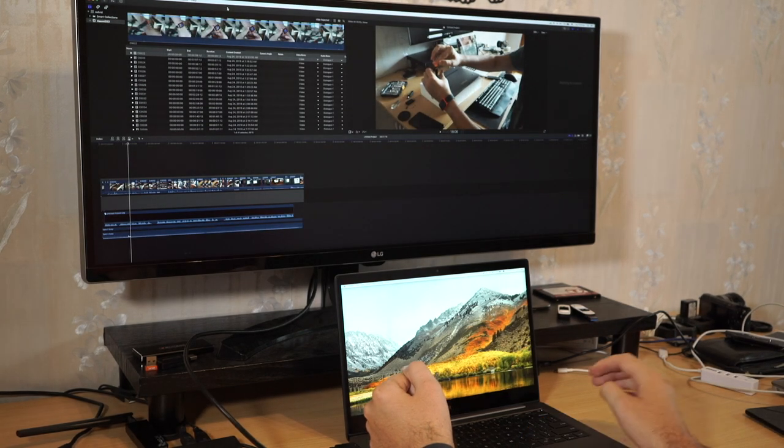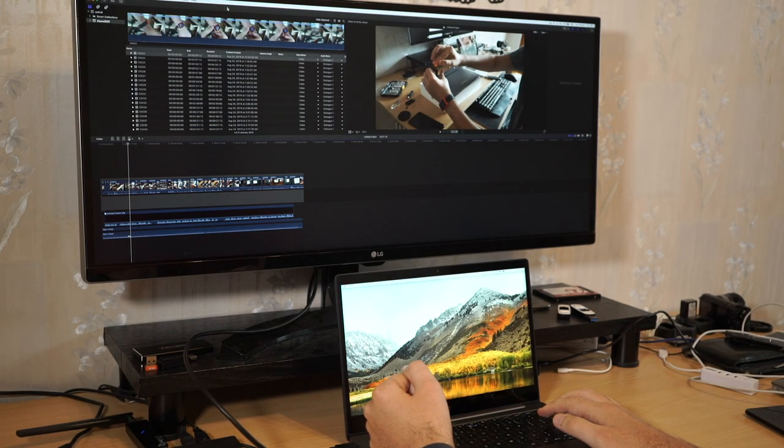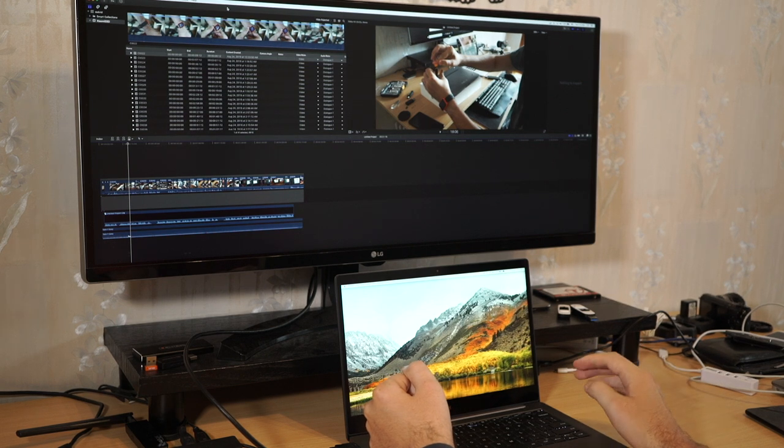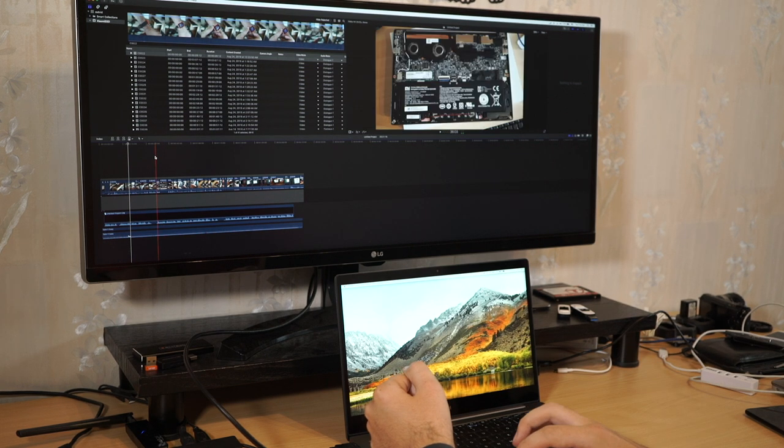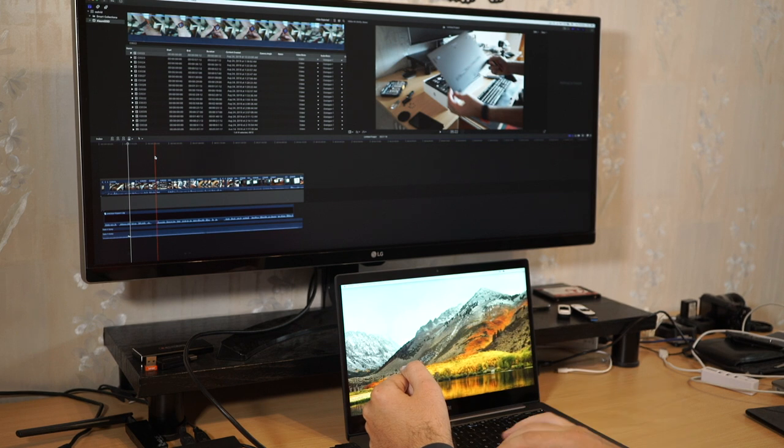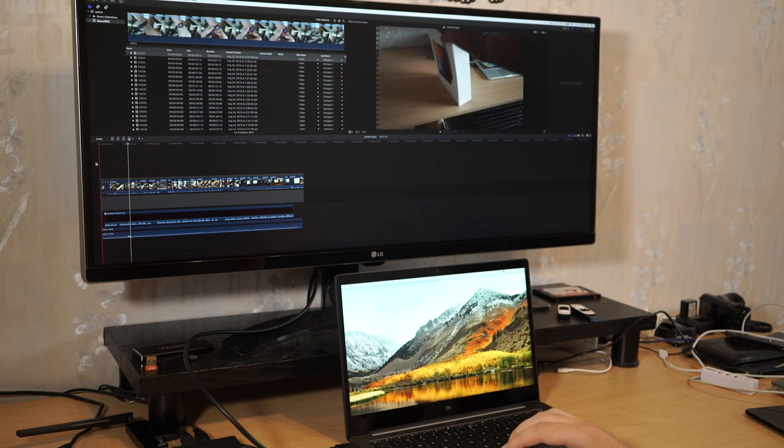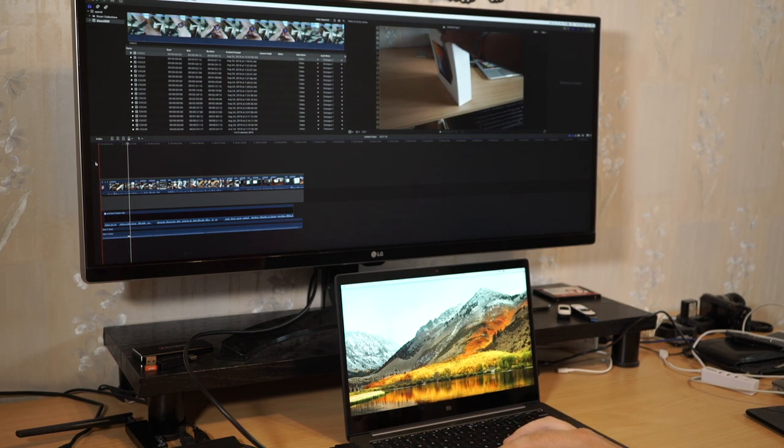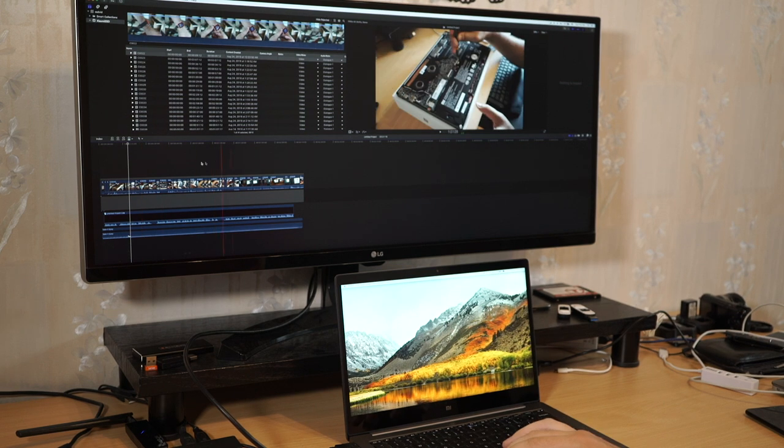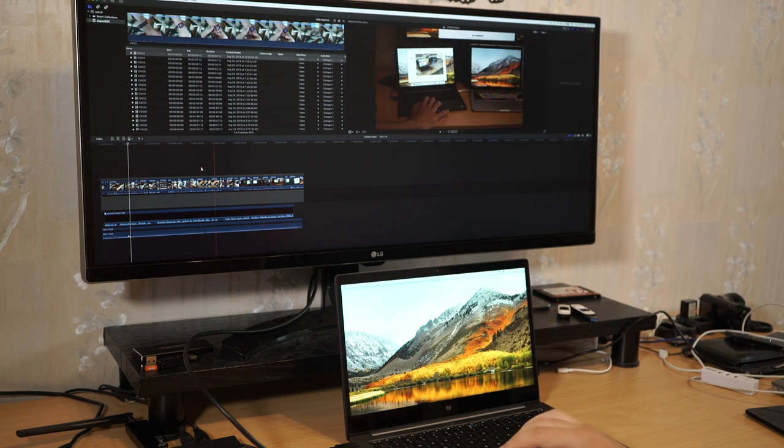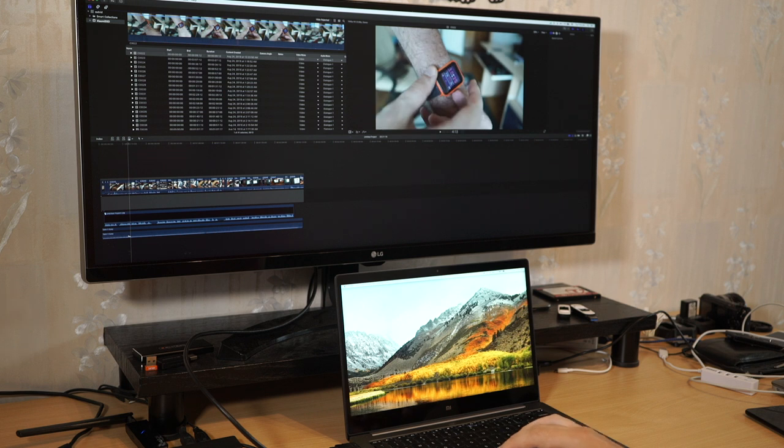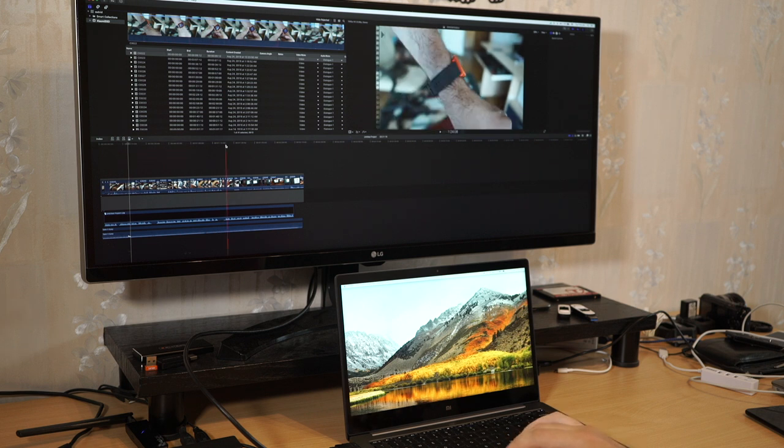So as you can see here is the, let it load. Here is the actual YouTube video and all the skimming works pretty well. We can jam between clips pretty quickly.